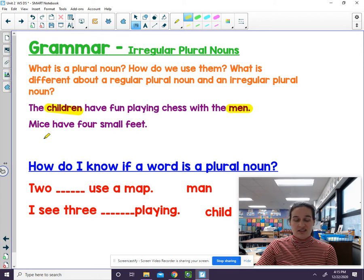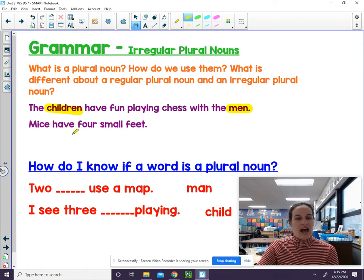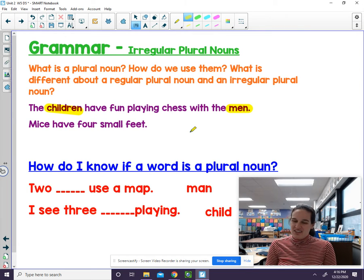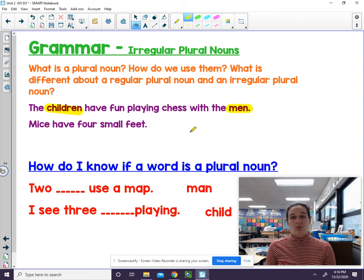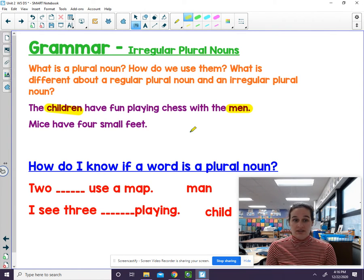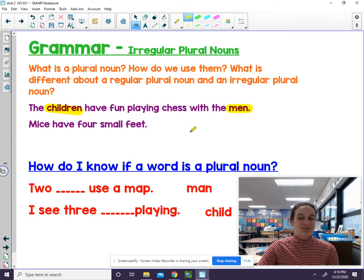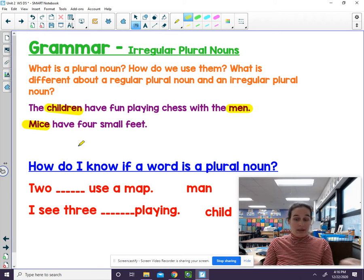Let's take a look at our second sentence. It says: mice have four small feet. Again, there are plural nouns in there, but they don't just end with an S — they're irregular, so the word is slightly different. What words in that sentence mean more than one? Mice is one of them. One mouse, many mice.